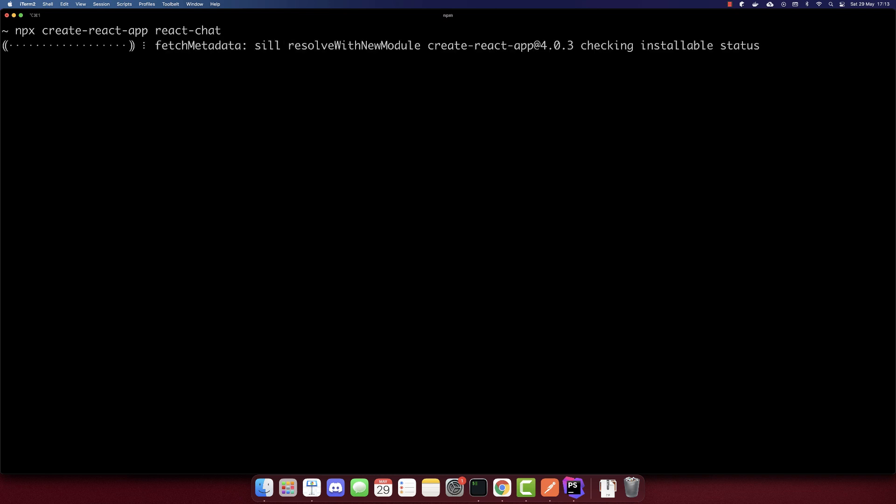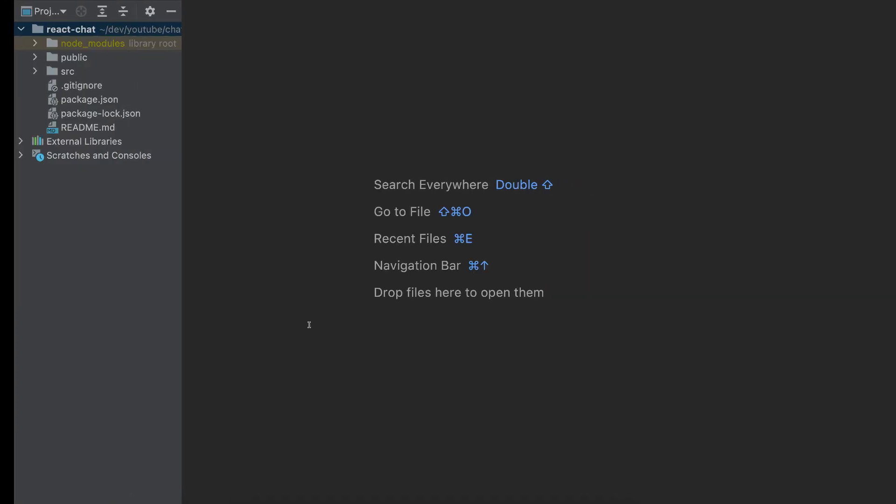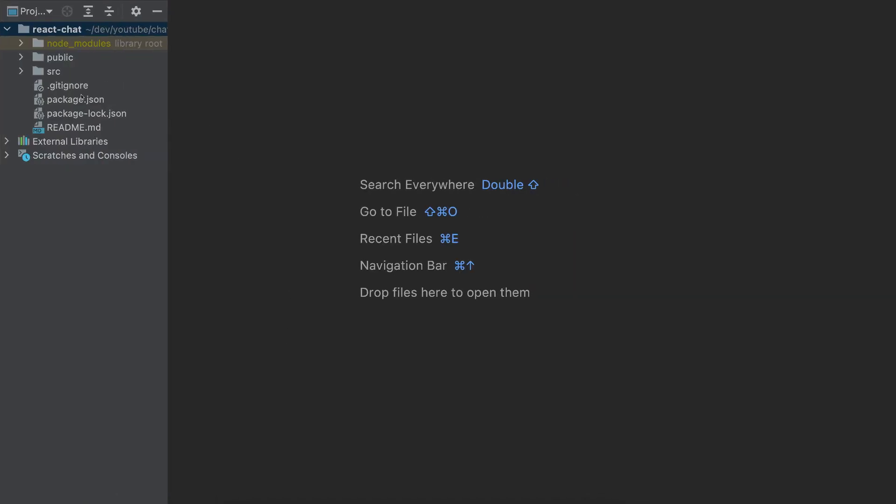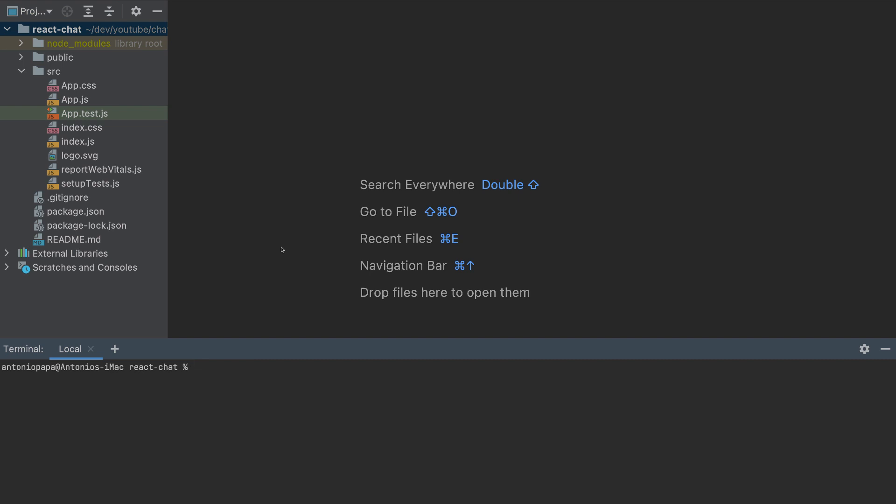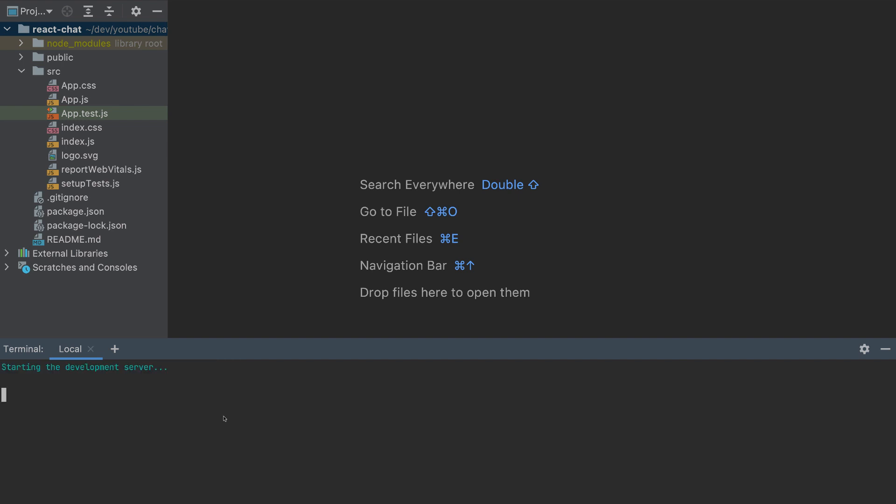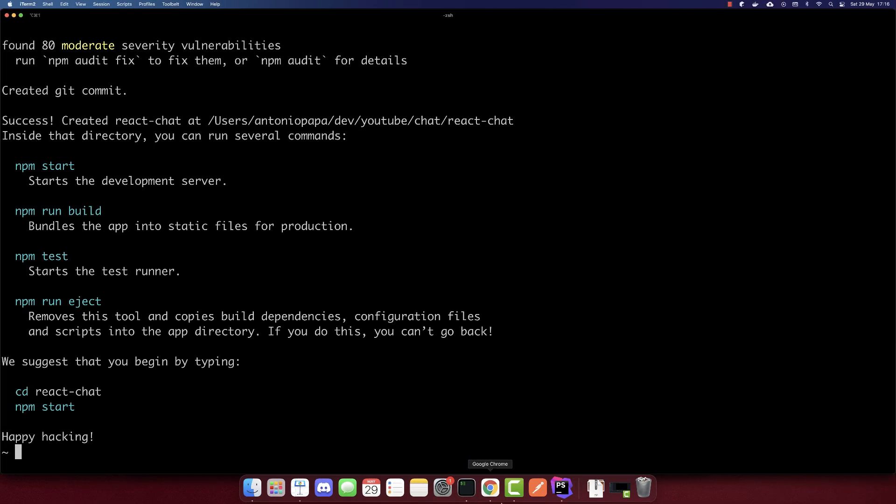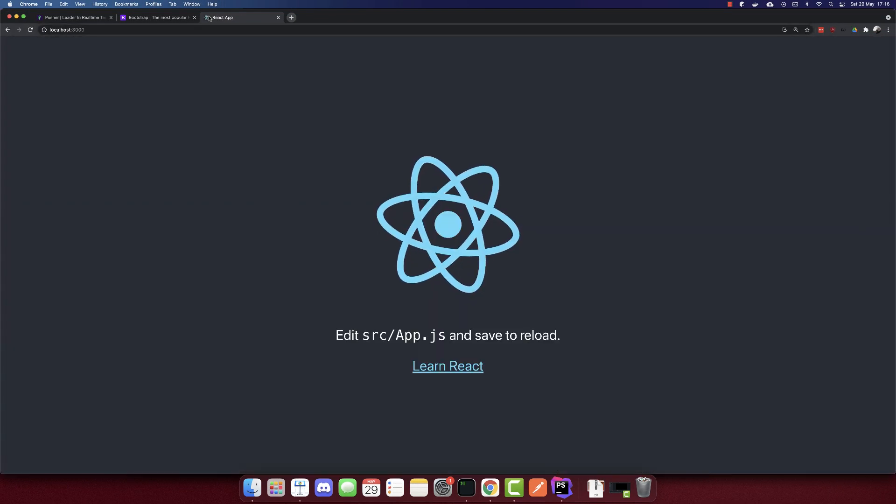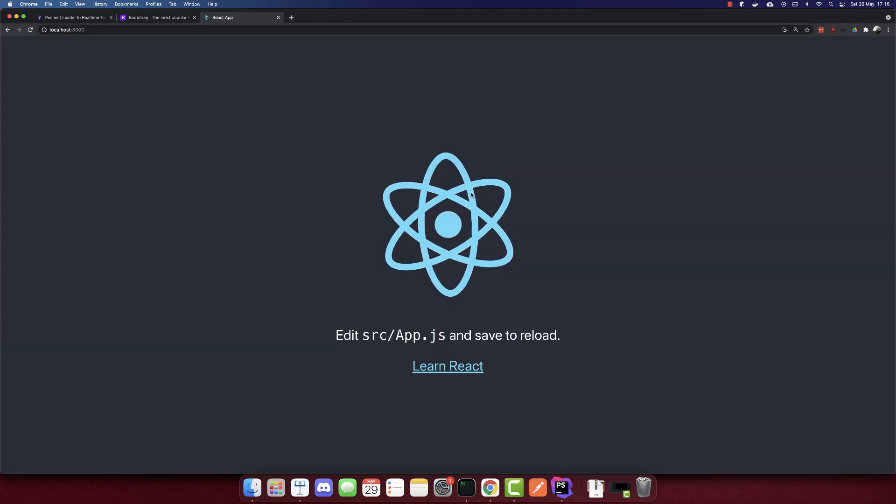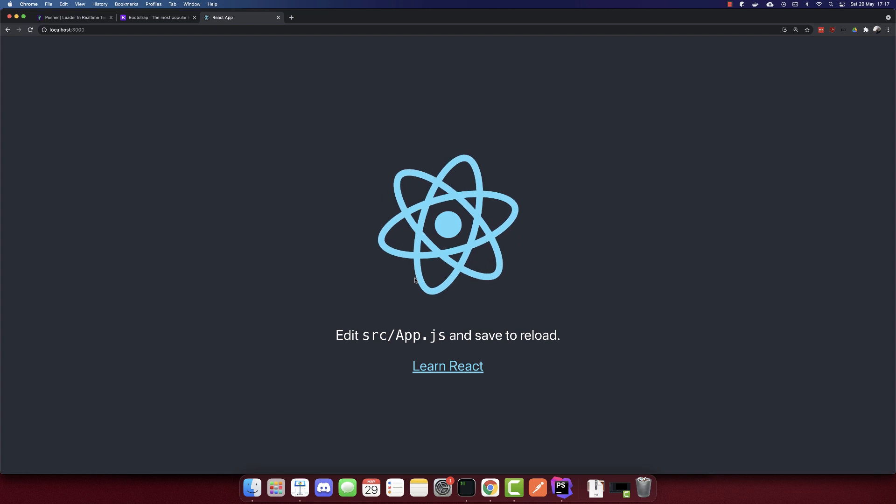Let's create the app with npx create-react-app, and I will call the app react-chat. Let's wait now till this completes. So the project is created, I will open it with my IDE, I'm using PHPStorm here. And to run this app, run npm start. This will run our project on port 3000. I will open it here, and this is our app.